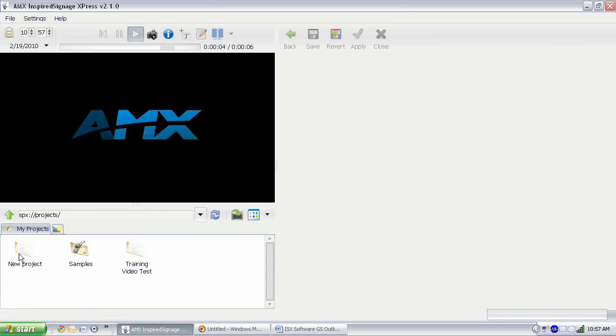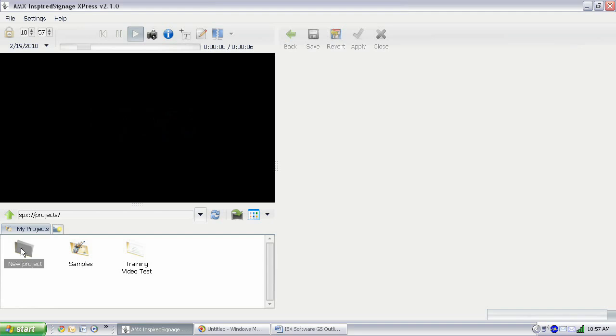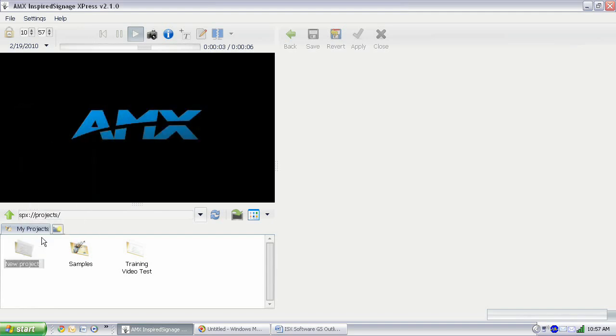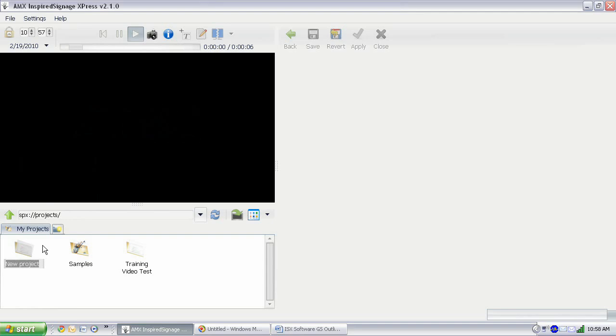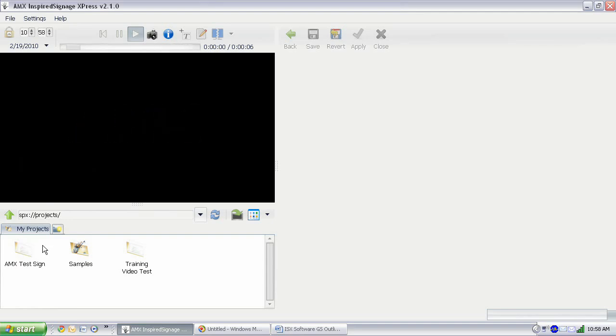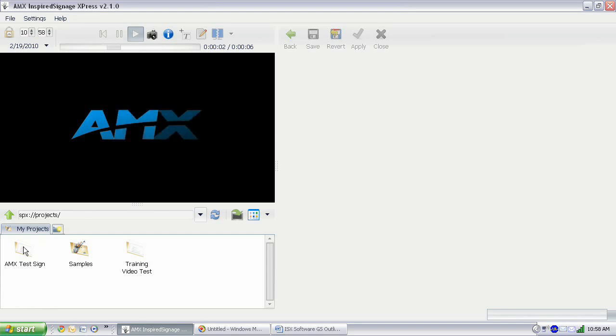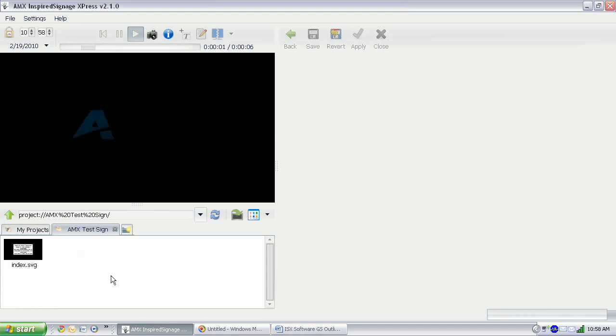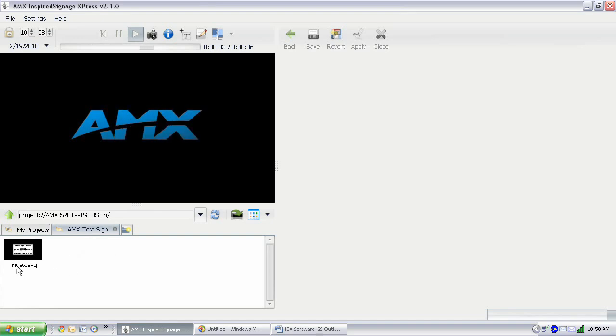It appears here as New Project. We can actually rename that. You just right-click and click Rename. Let's just name this something that's a little more identifiable. Let's call this AMX Test Sign. And just double-click on it, and that'll open our project in a new tab. All that appears in a new project is an index file. This is the file that will be playing on the player.